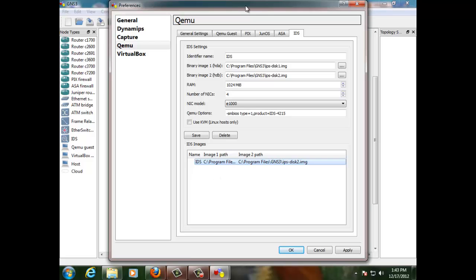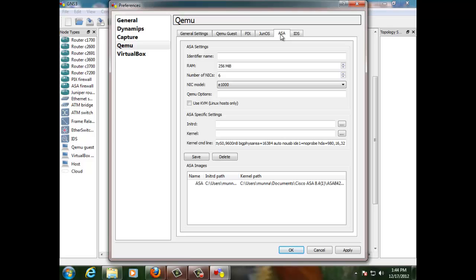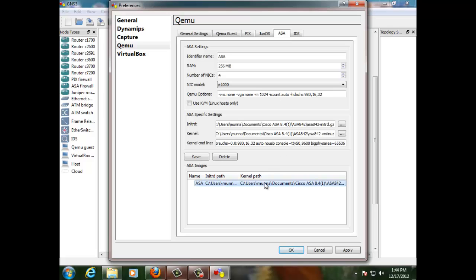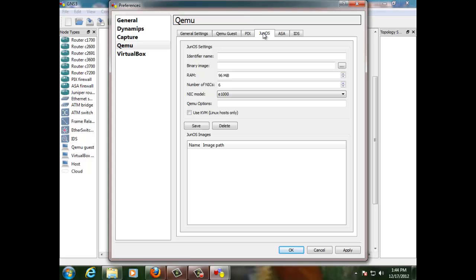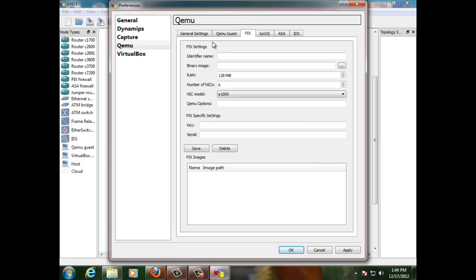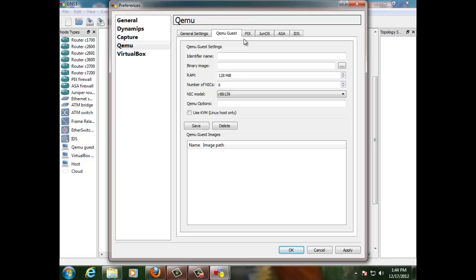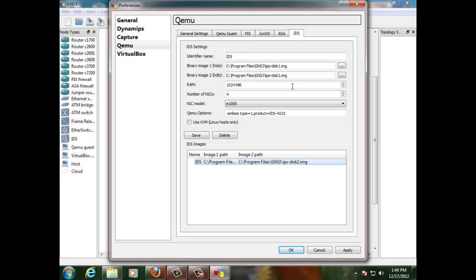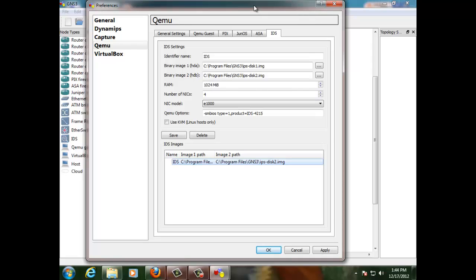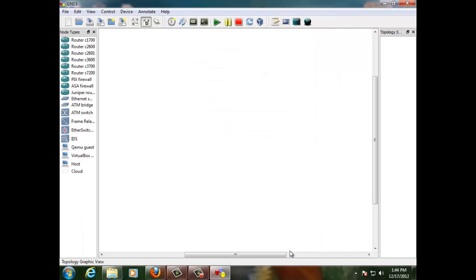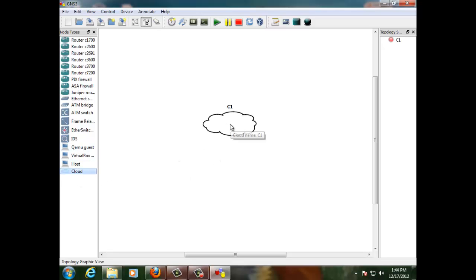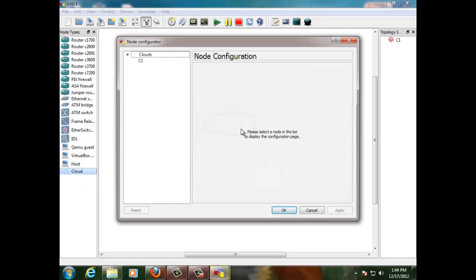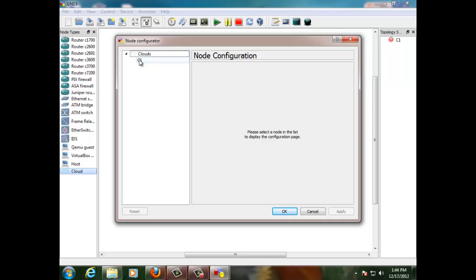We can even emulate ASA that I have already done on this device. Of course we can do Junos, Pex and guest operating system. So let's go. I just want you to see how my IPS sensor looks and feels when I run that on my GNS3. So cancel. First thing first, let me add a cloud and configure the cloud.